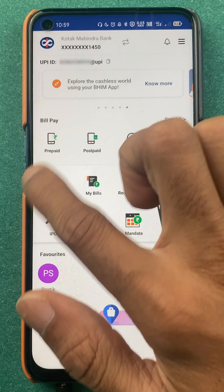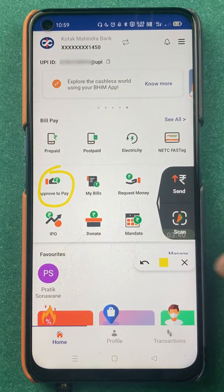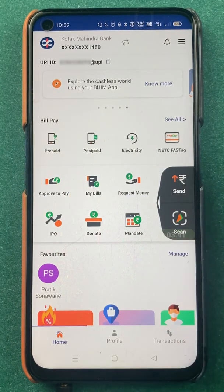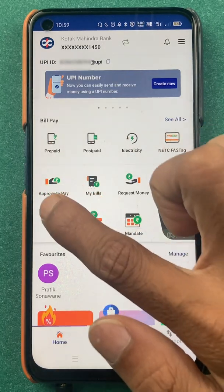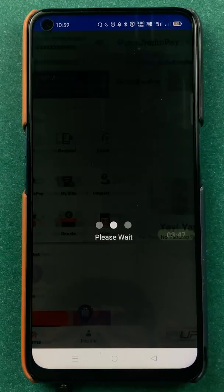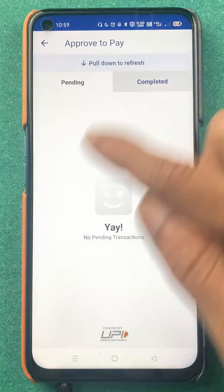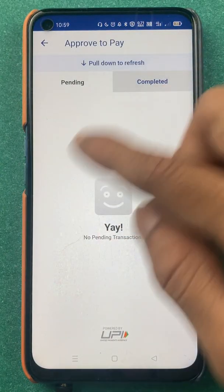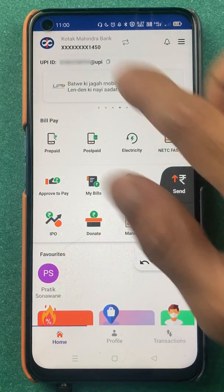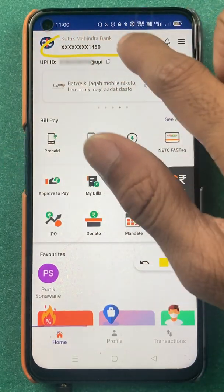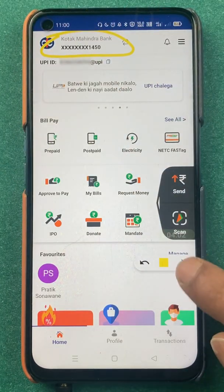You also have an option to approve payments. If anyone has sent you a money request, you will be able to check that in the 'Approve to Pay' section, and you will be able to check your pending transactions there as well.